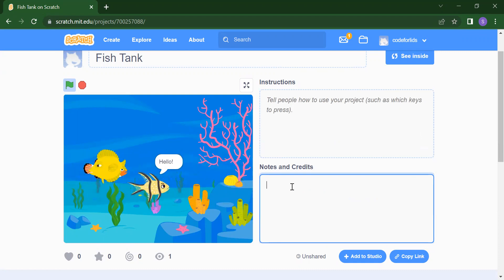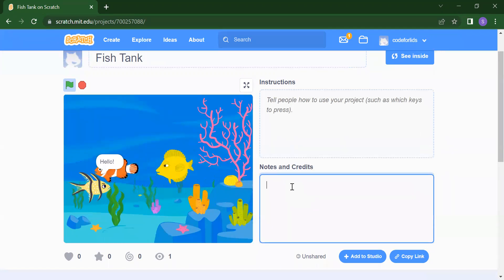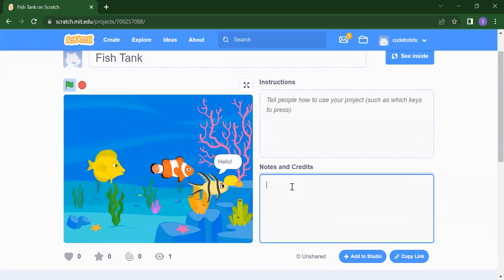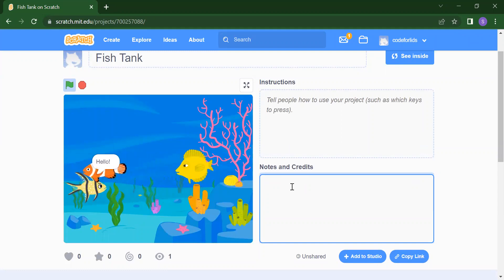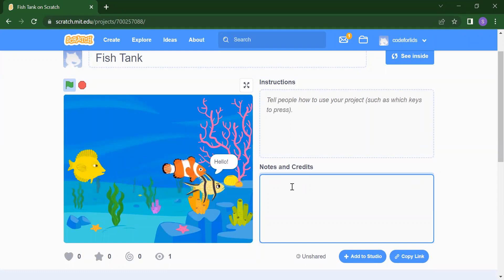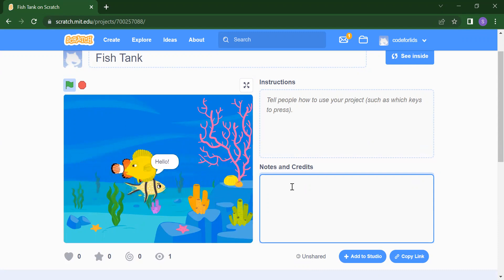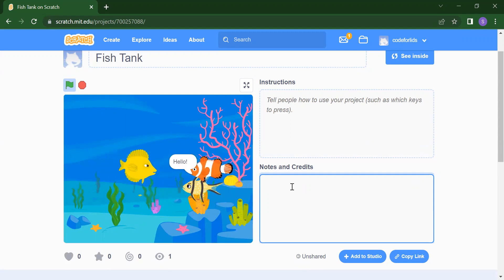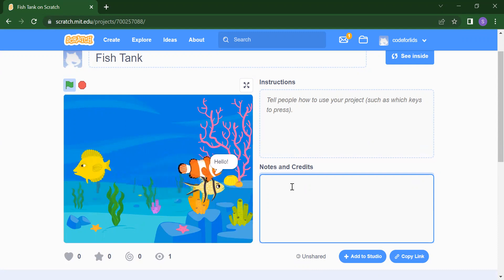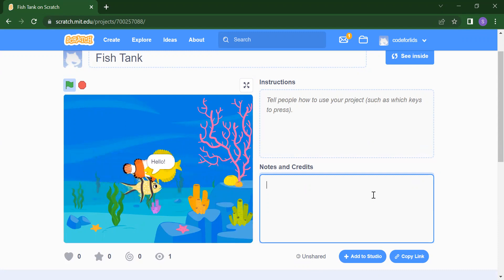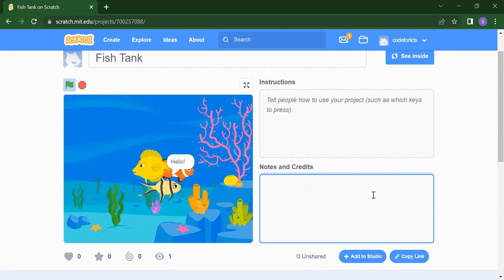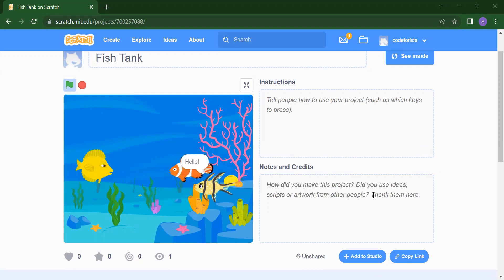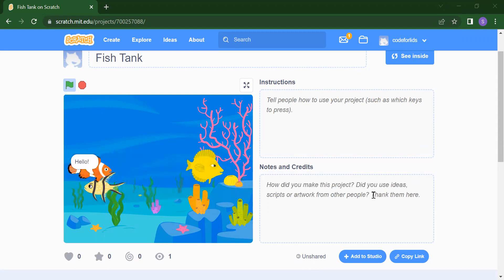This is all about our fish aquarium project. We will meet again in our next video. Till then, subscribe to our channel Code for Kids, and like, share, and subscribe — also press the bell icon if you want the latest updates. Thank you so much.